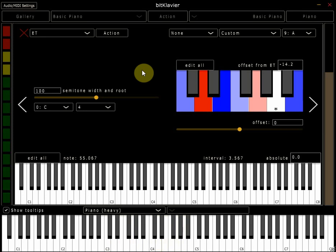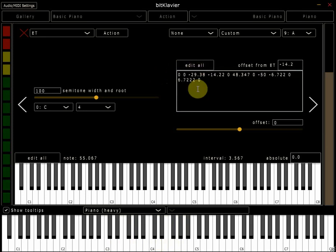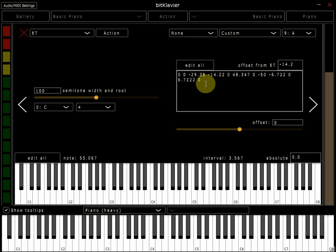But there you have it, that is how quickly to create your own tuning system and temperament using Bitklavier. Another way you can do it is to click on edit all and to enter the offsets you want as numerical values with the spaces in between them.